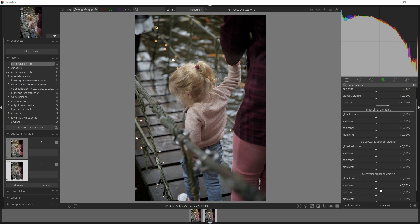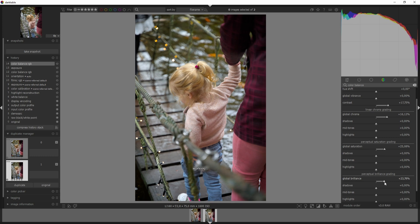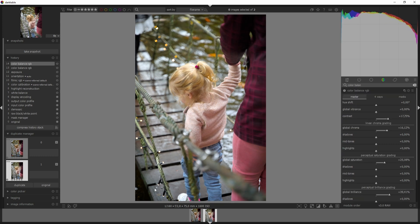I'm going to increase the global chroma and I'm going to increase the global saturation and I'm going to increase the global brilliance to really brighten up this image. Now the colors still look washed out.